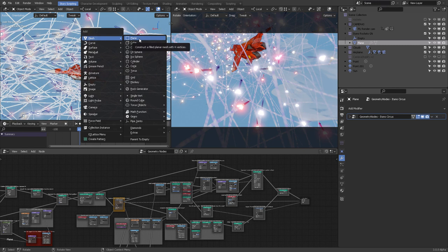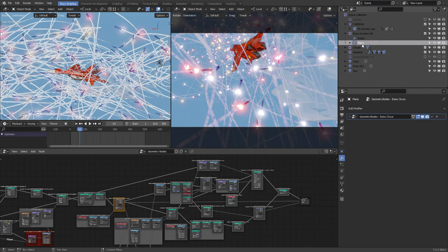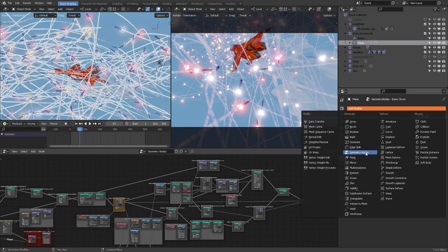Taking a plane — it could have been a cone or any other shape that can distribute faces evenly along the surface — he added the modifier called Geometry Nodes. Like any modifier, you have different parameters you can set and adjust to fix your desired look.